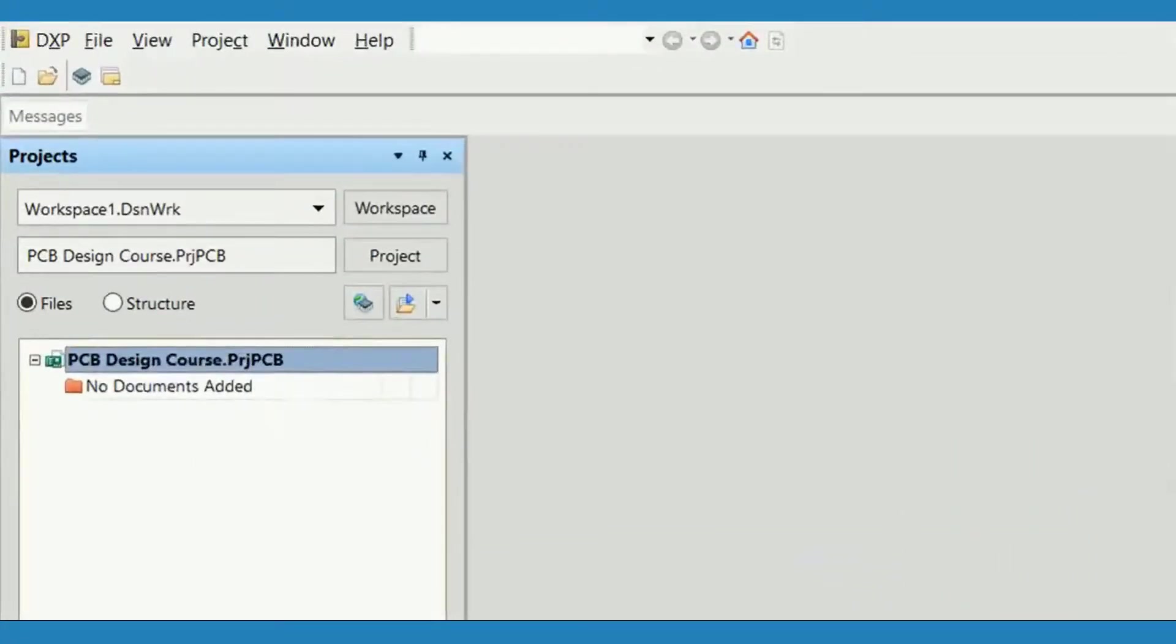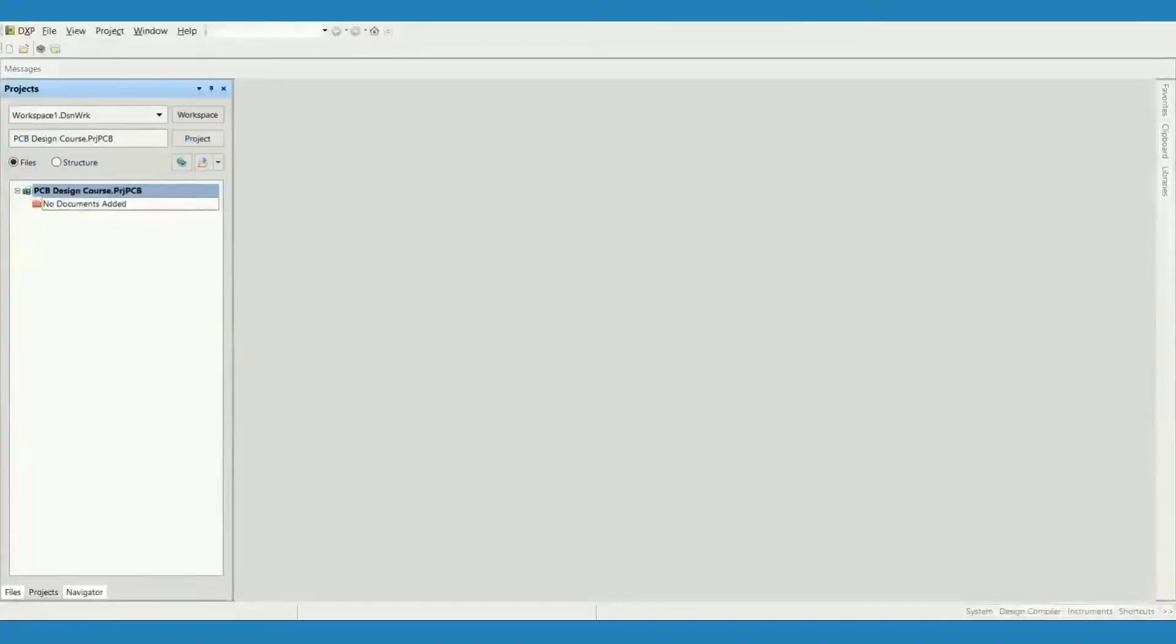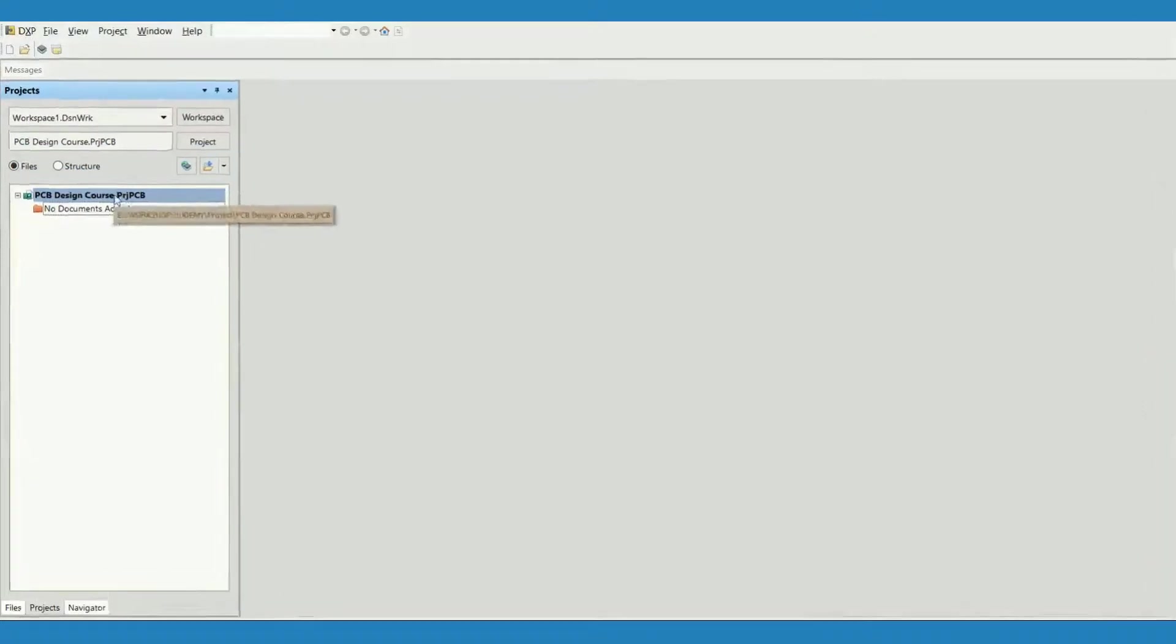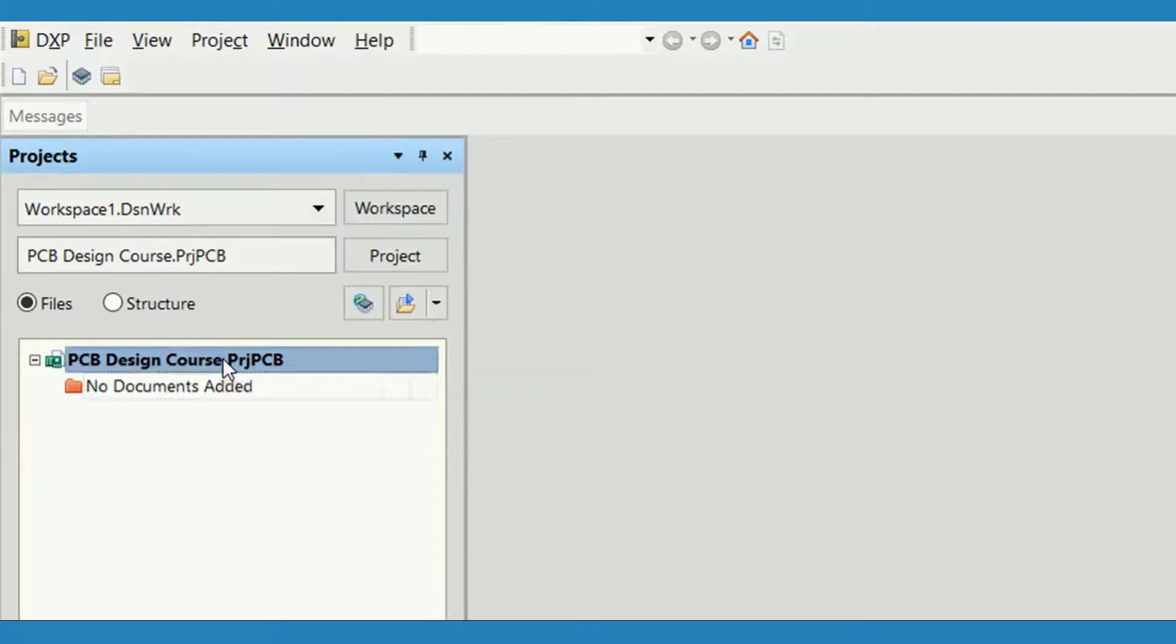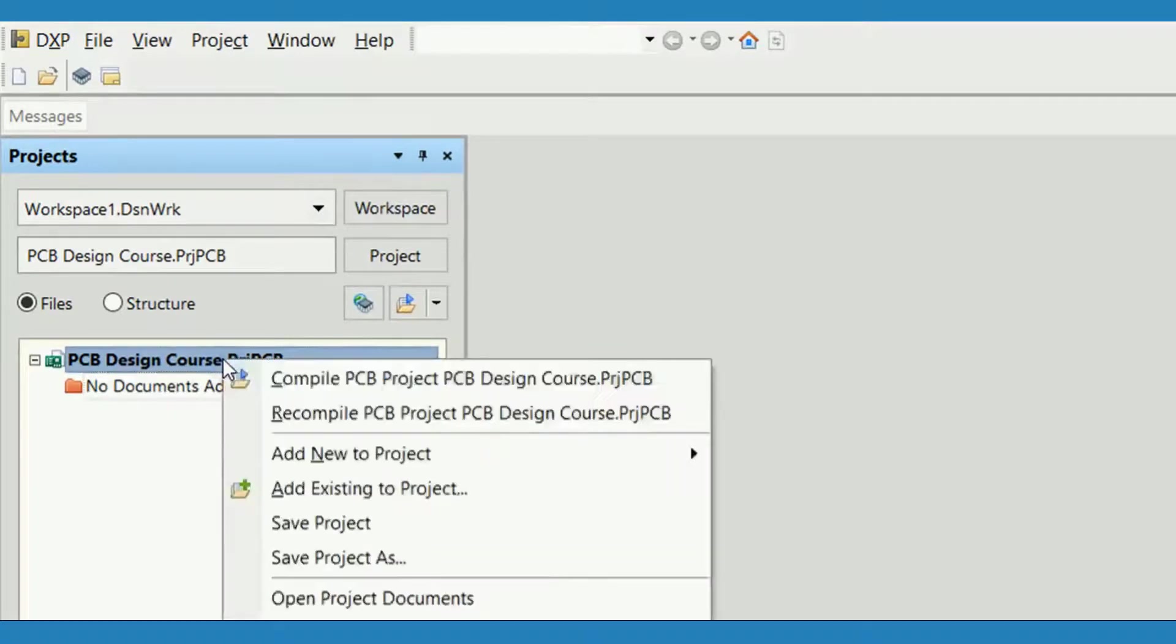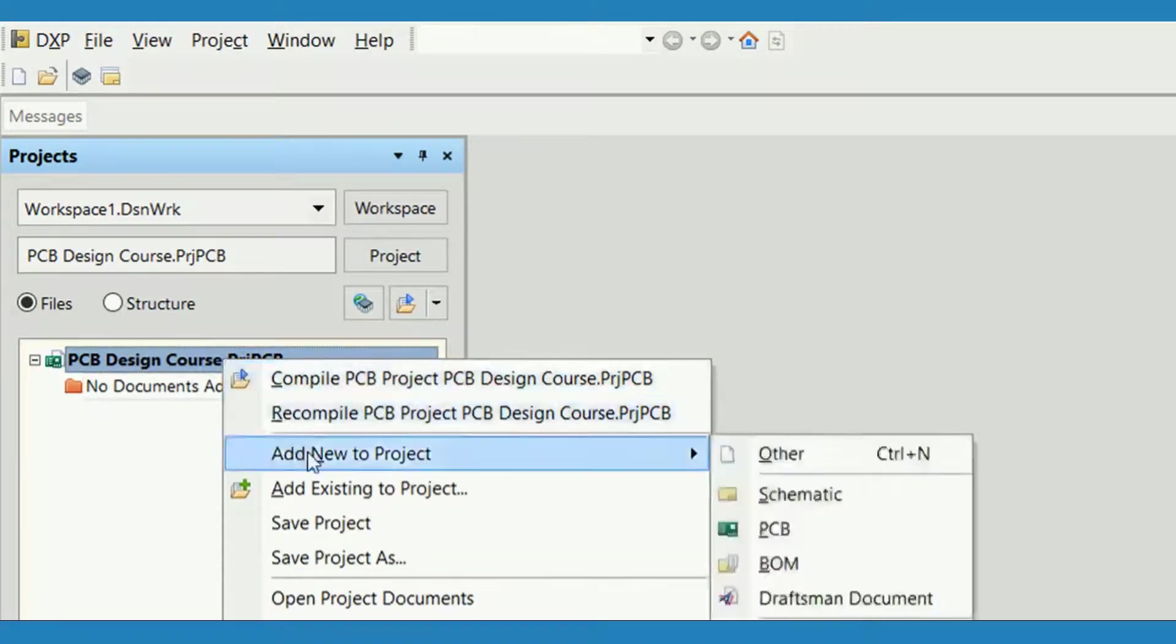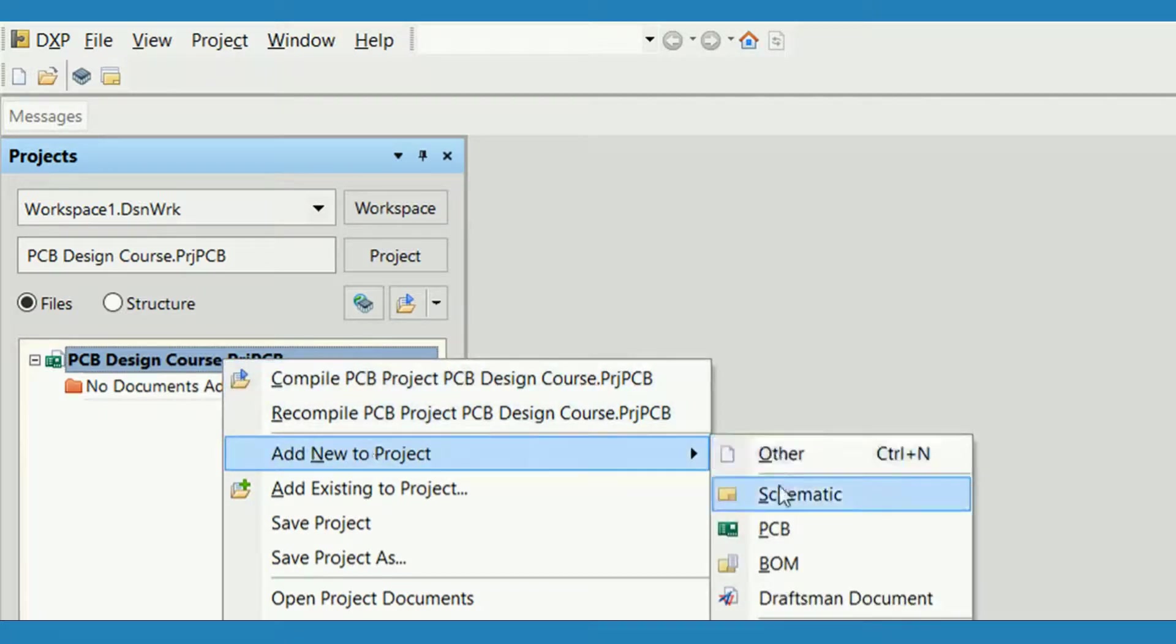Once you have created the project and saved it to the required location, you are all set to start adding design documents. The easiest way to add new design documents is to right-click on the project name in the projects panel and use Add New to Project menu options.